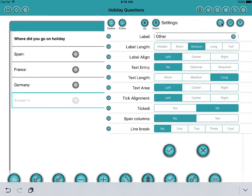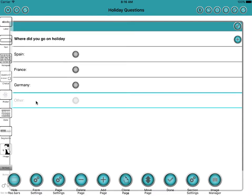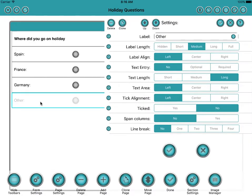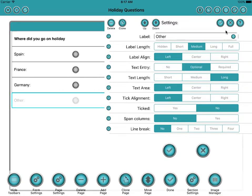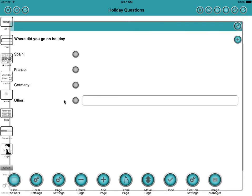And we'll see that we've got another. Well that's not terribly helpful. Let's have a little text field afterwards. And we'll make it an optional text field like that, so they can then type in where they went if they didn't go to Spain, France or Germany.